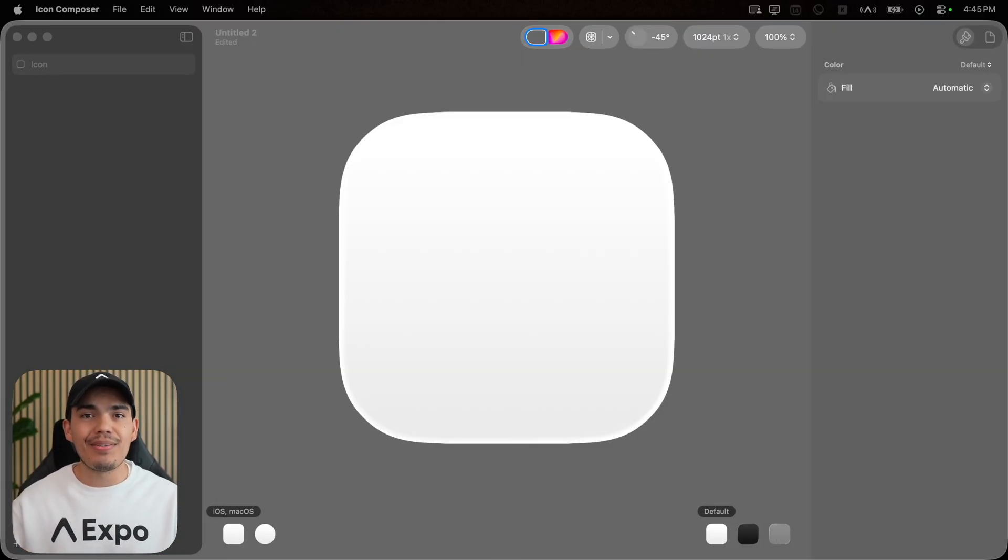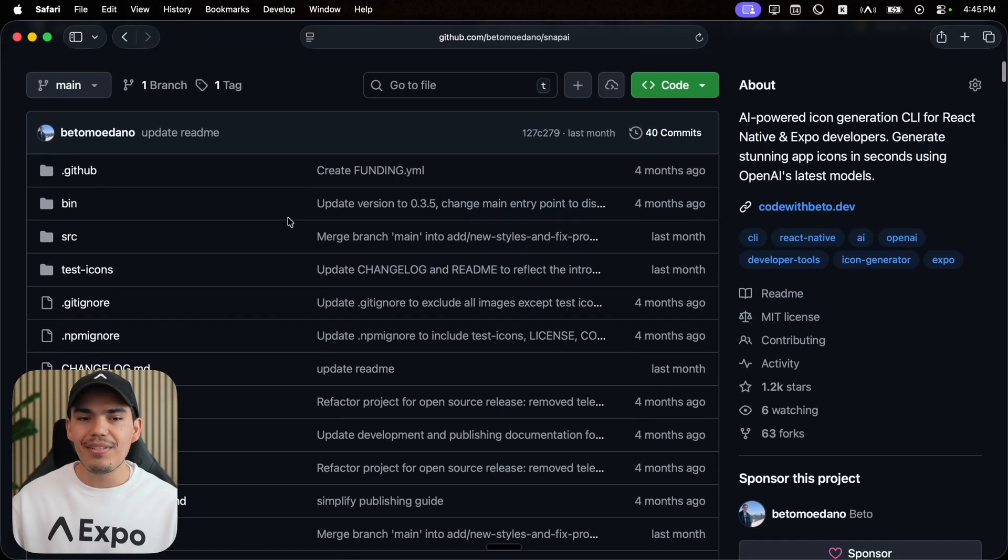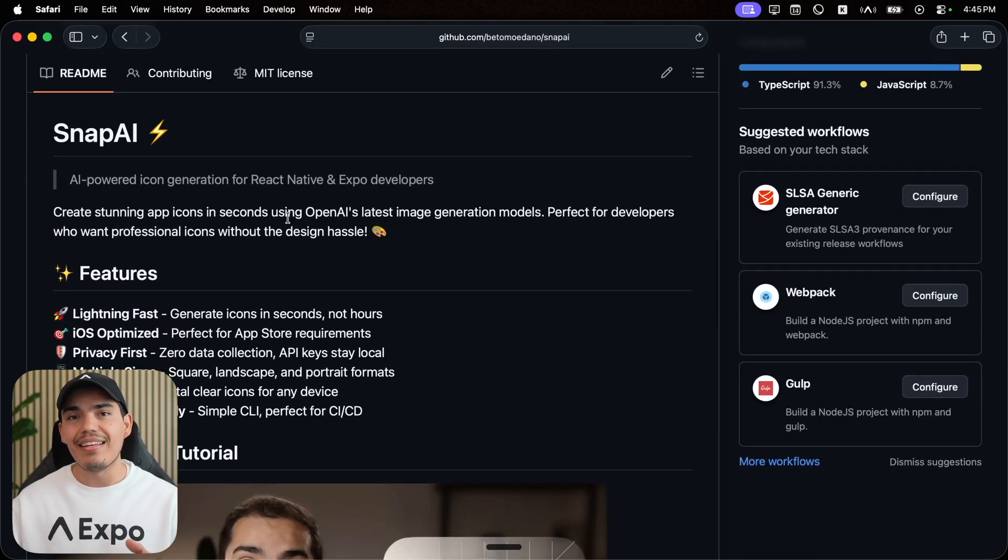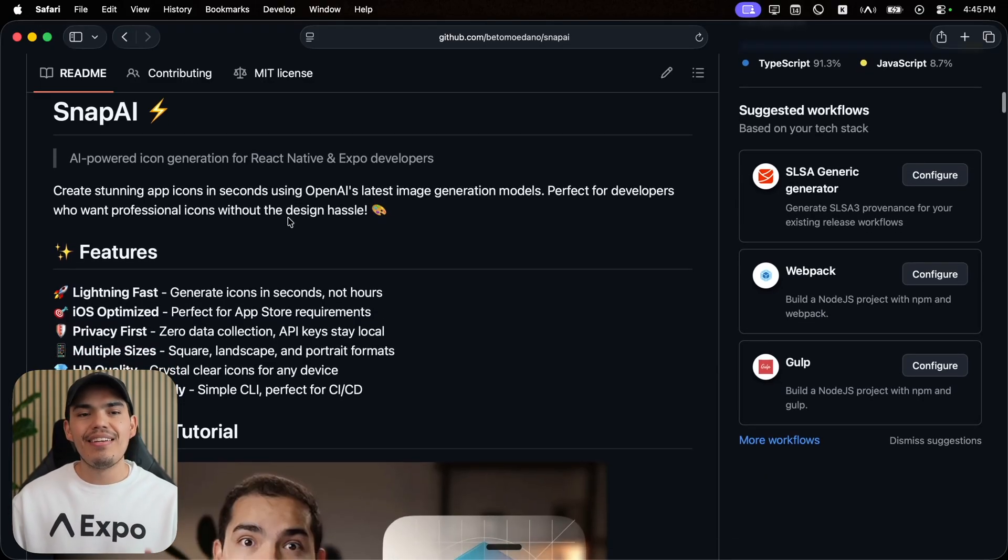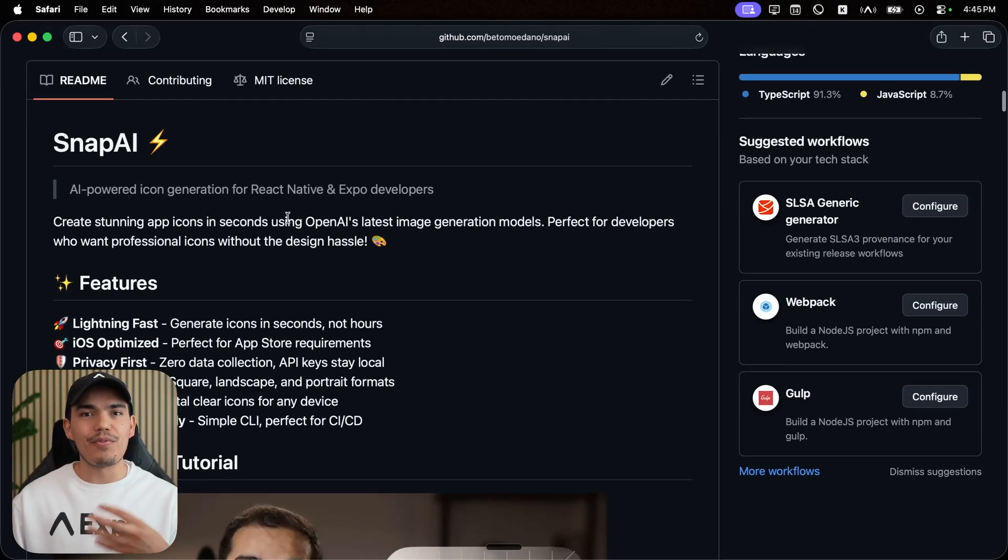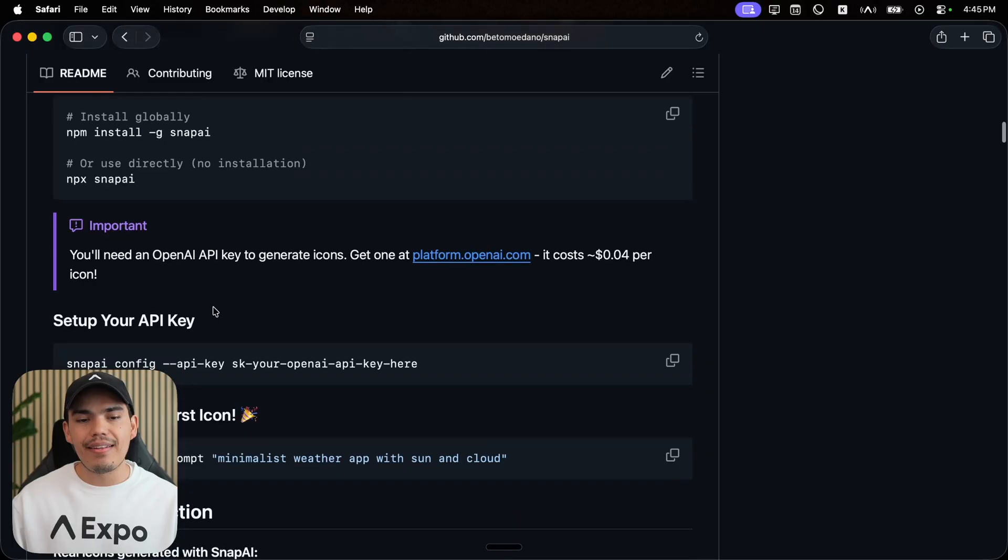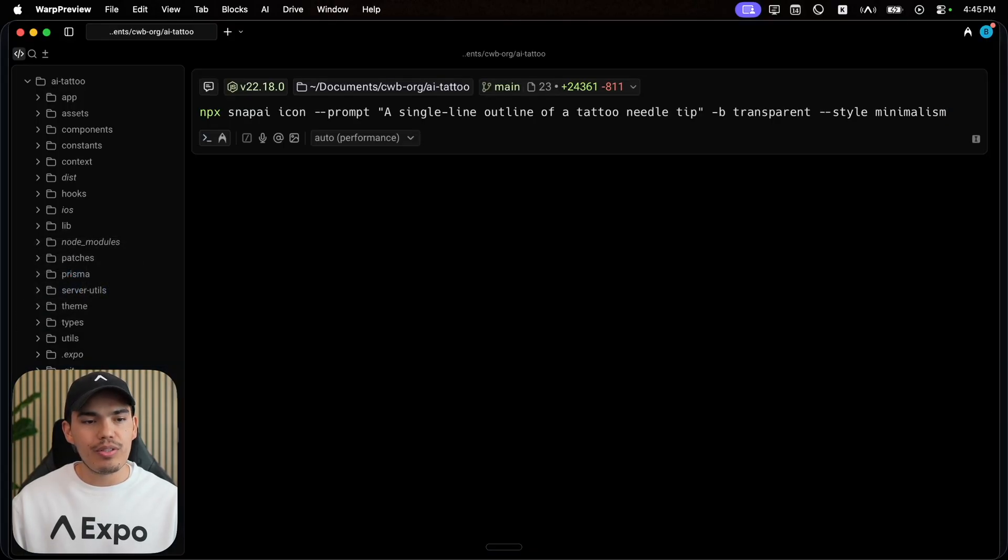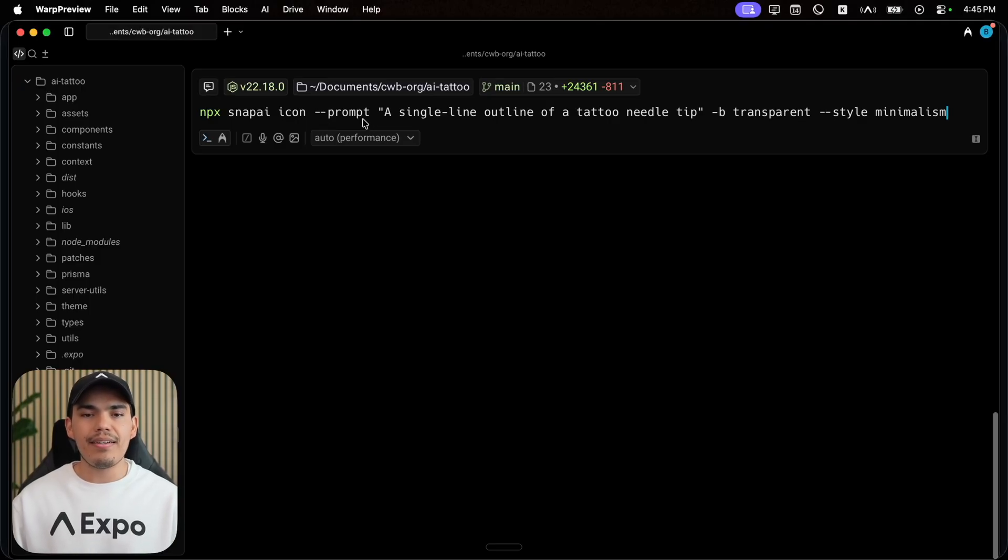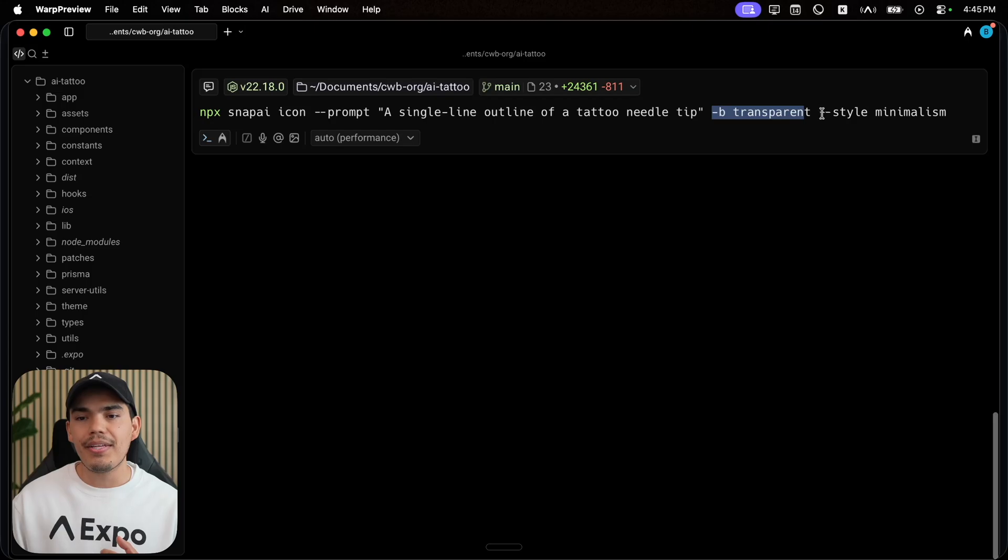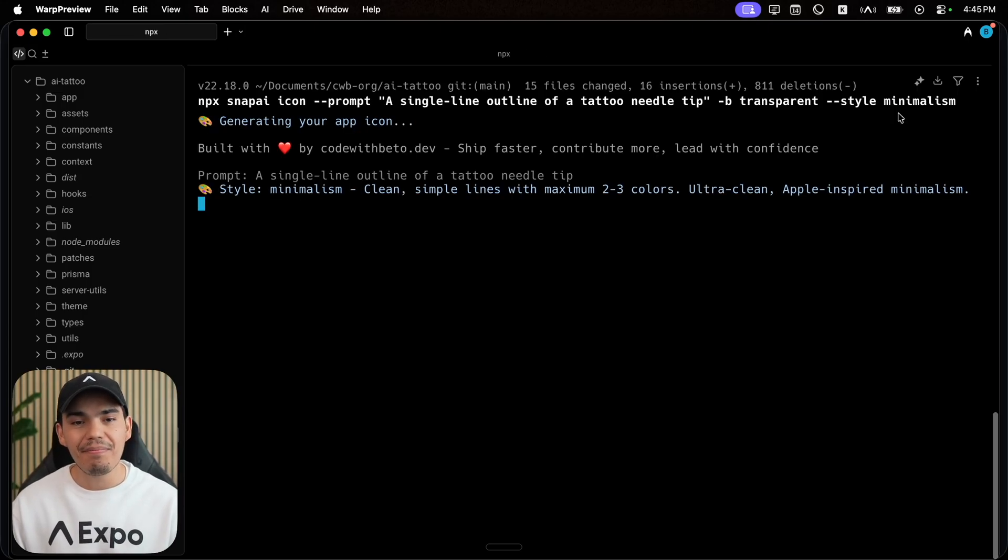This time, I don't have an asset. So I'm going to be using a CLI tool that I built that allows you to generate icons. You can use it to generate your icon asset, and then drag it to icon composer. If you are interested, it's open source. You can use it by providing your OpenAI API key, and then run a command like this one. I'm going to run this command npx snapai icon. My prompt is going to be a single line outline of a tattoo needle tip. You can set flags like background transparent style minimalism. This is going to generate an icon for me.